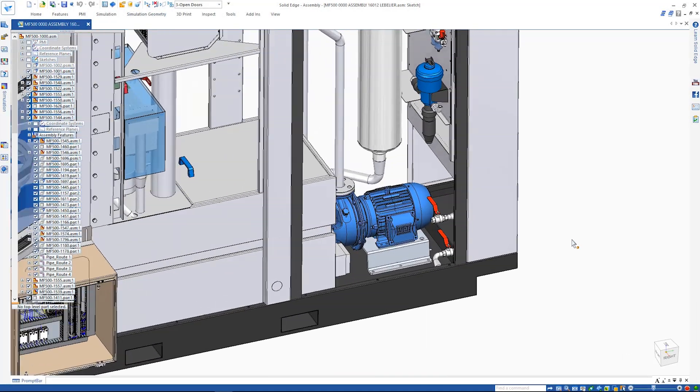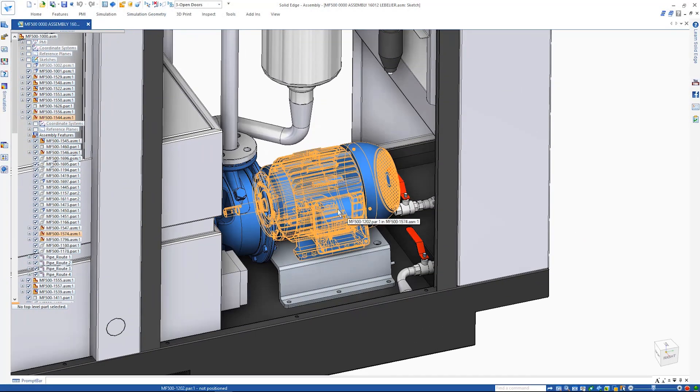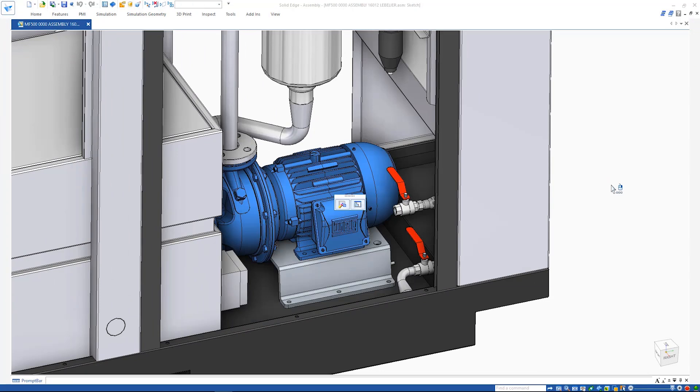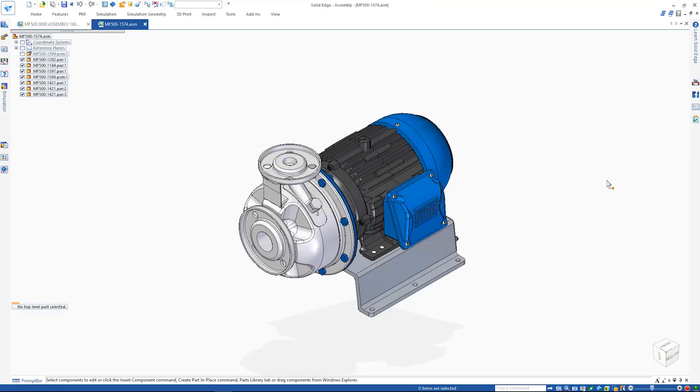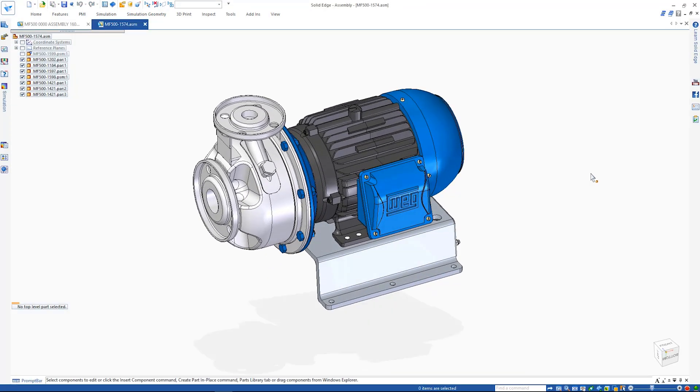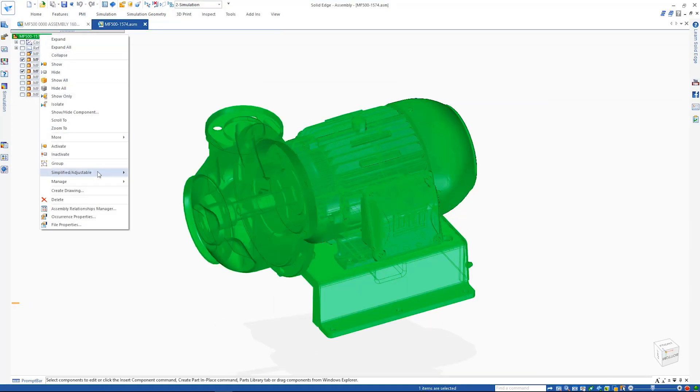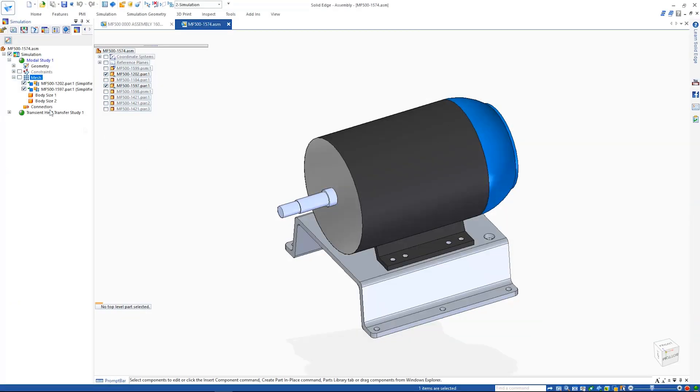Solid Edge's best-in-class simulation capabilities provide design engineers with powerful tools to help digitally validate their designs to build better products in less time by front-loading the simulation process.